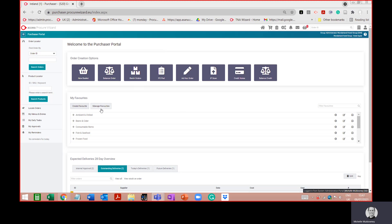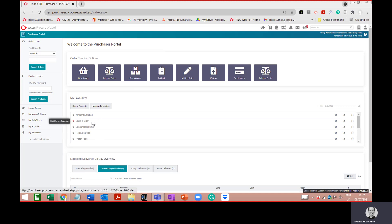On my dashboard you can see a section that says 'My Favourites' in the middle of the dashboard, and there are favourites already created here. What I'm going to do is create a favourite from scratch, which may happen when you first start using your system — on your dashboard you wouldn't have any favourites already created.